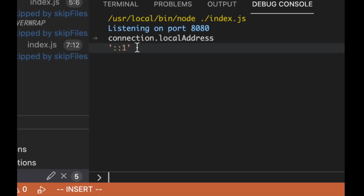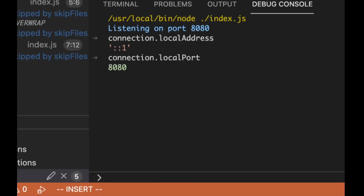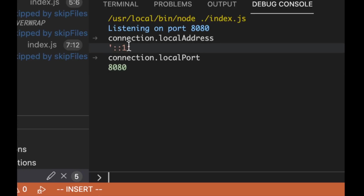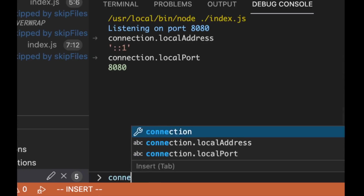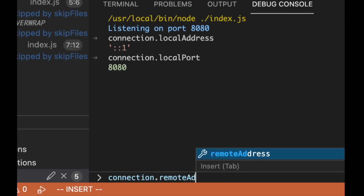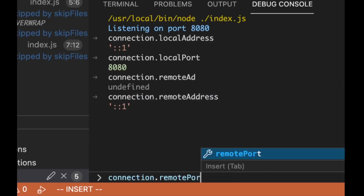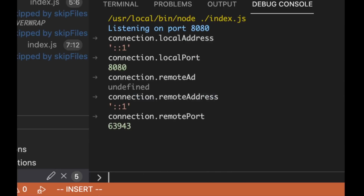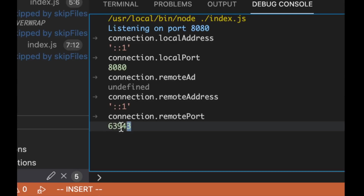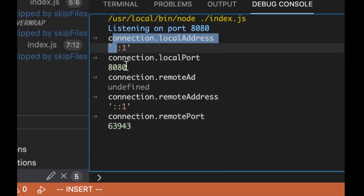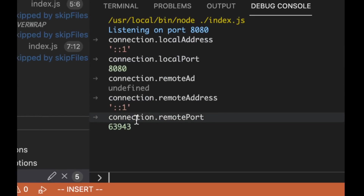From the connection object, connection.localAddress gives us the IPv6 version of 127.0.0.1, and connection.localPort is 8080 — that's the destination, where someone connected to us. connection.remoteAddress identifies the client. connection.remotePort is one of my favorites — it's a random source port that identifies where this connection was established from. These four pairs — local address, local port, remote address, remote port — uniquely identify the connection.